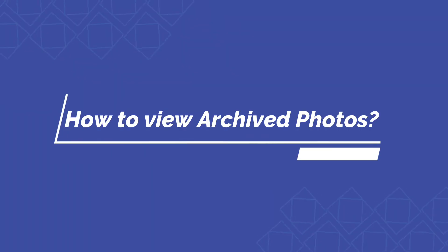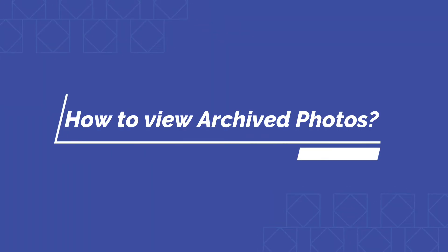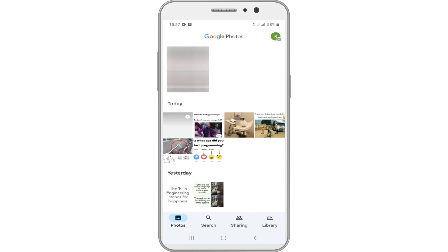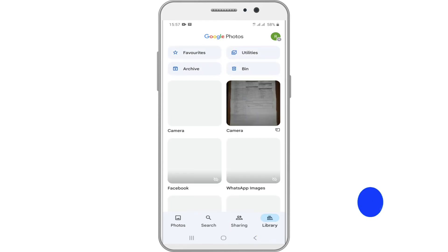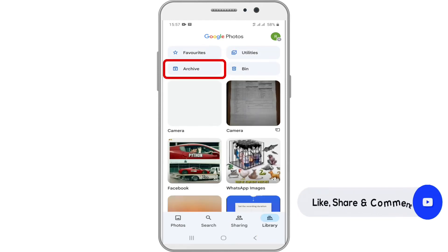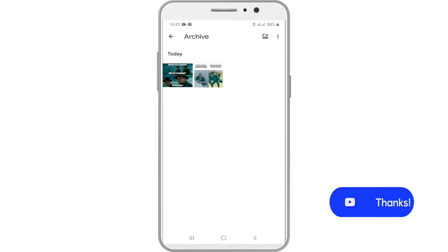How to View Archived Photos. To view these archived photos, open the Google Photos app on your Android device. Tap on the Library option at the bottom right corner. Tap on the Archived folder to view all archived photos.